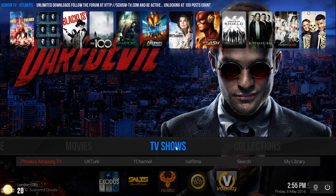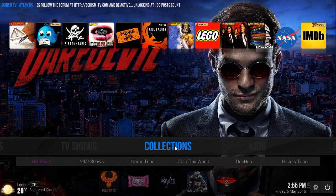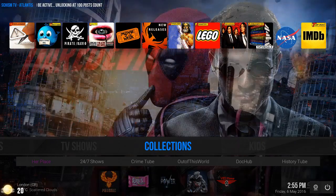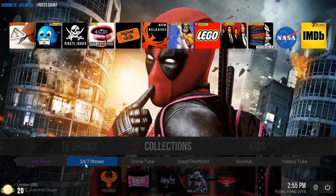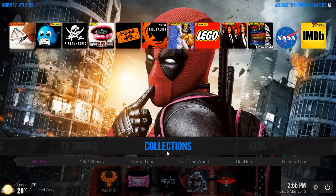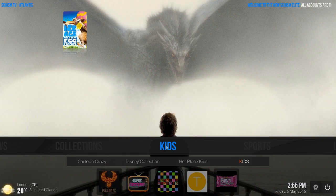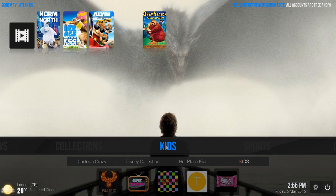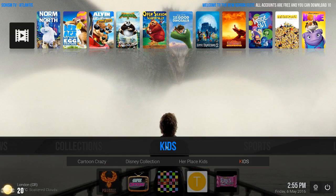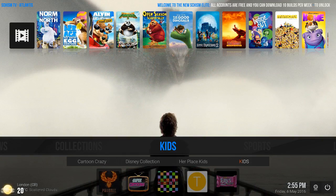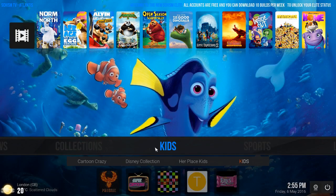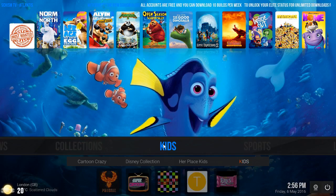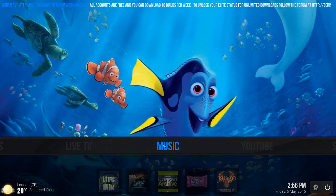Going on to collections, you have everything, all the collection movies. Down here you have 24/7 shows, Crying Tube, Out of This World, History Tube, more add-ons. You have your kids section, everything for kids: animation movies, cartoon crazy, Disney collection, Kids Tube. Got your sports section, live TV, music, YouTube.